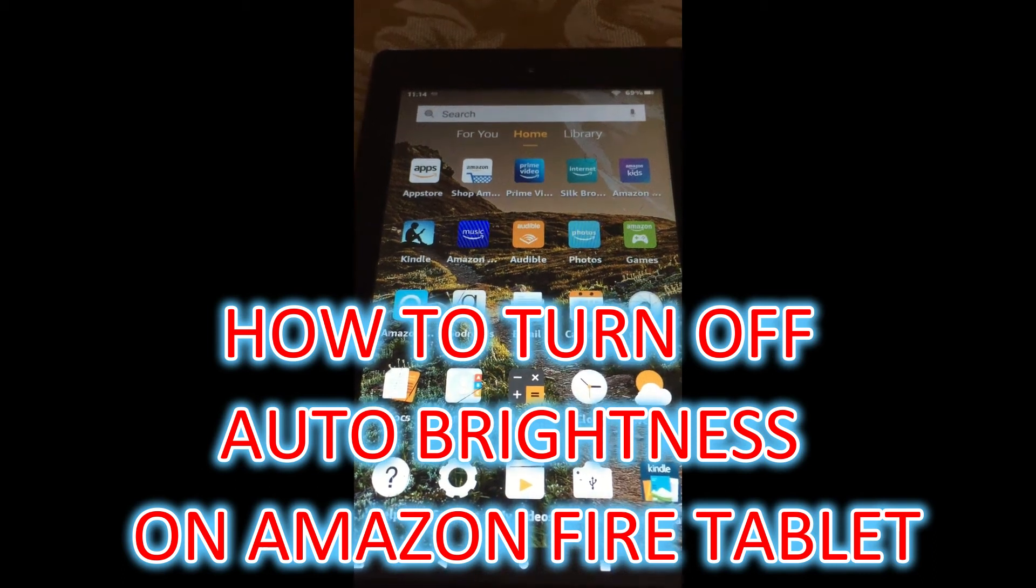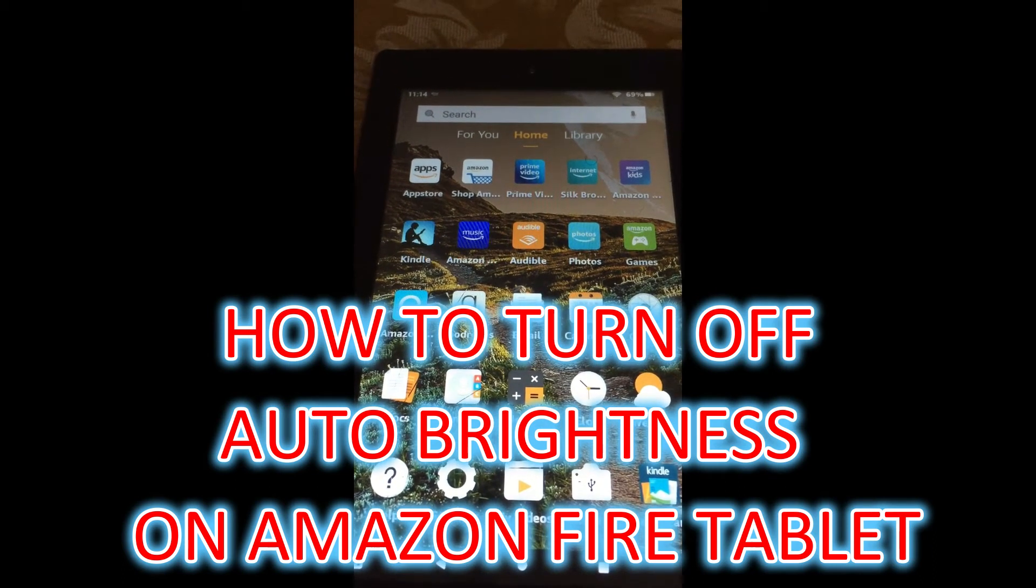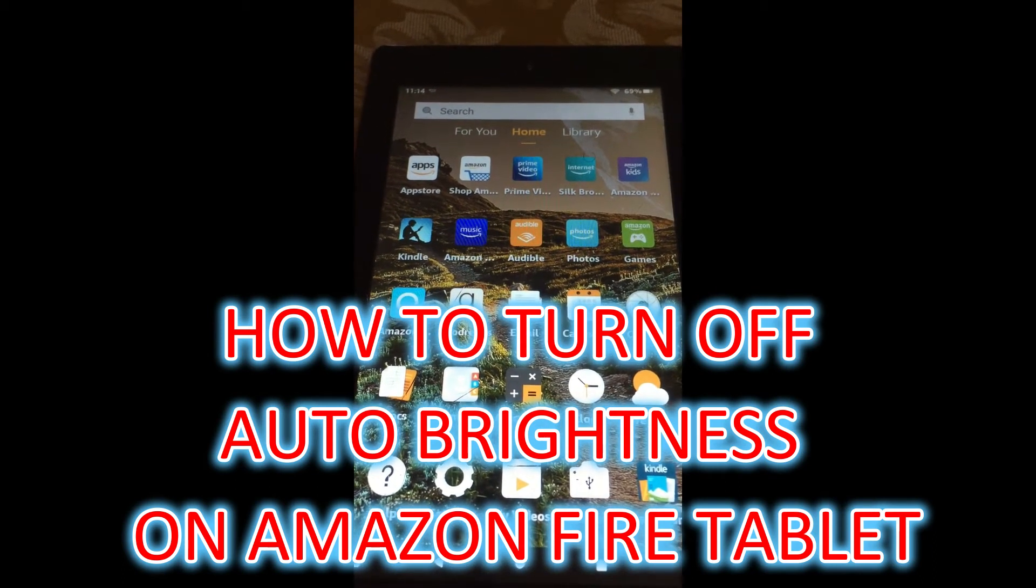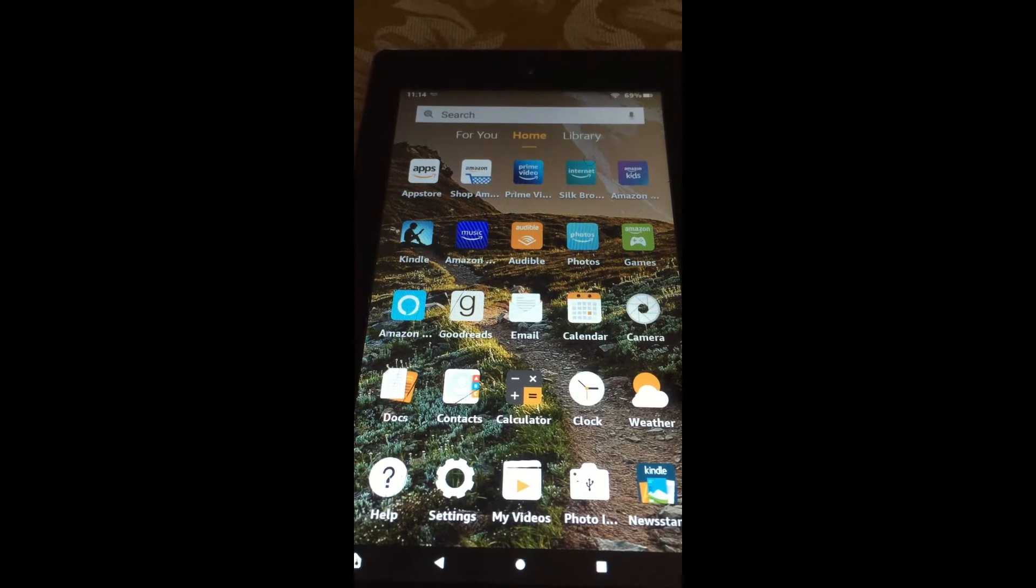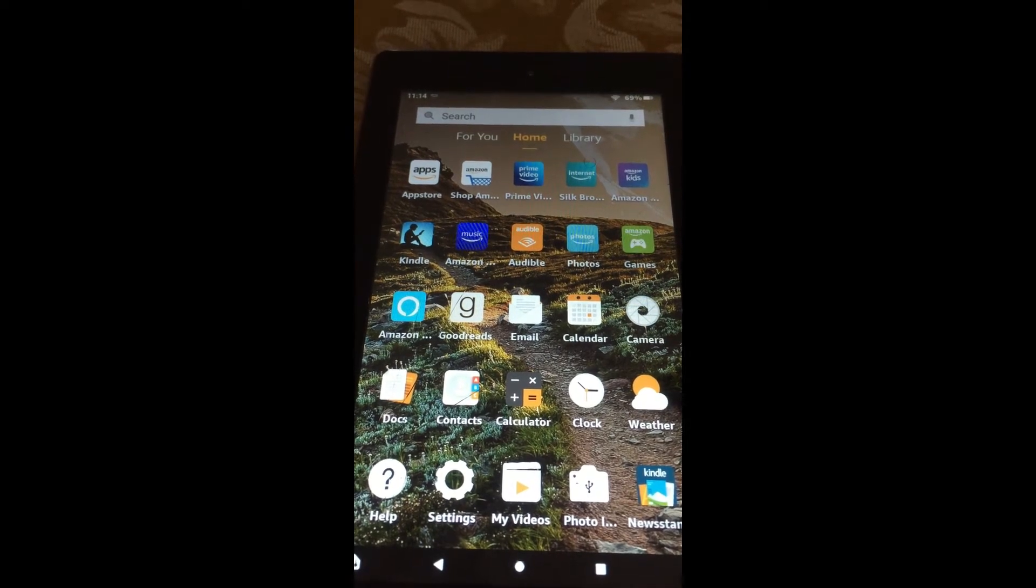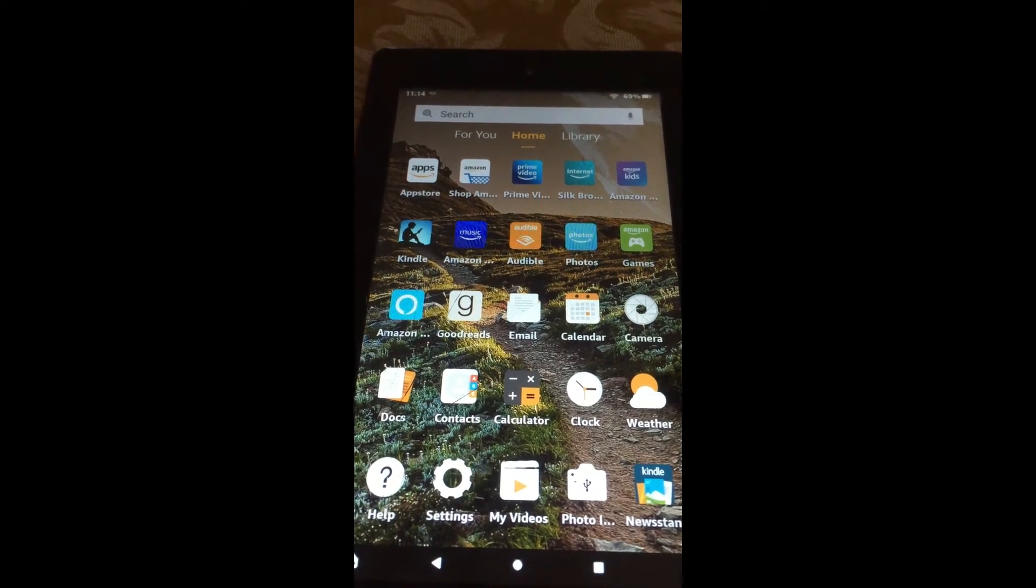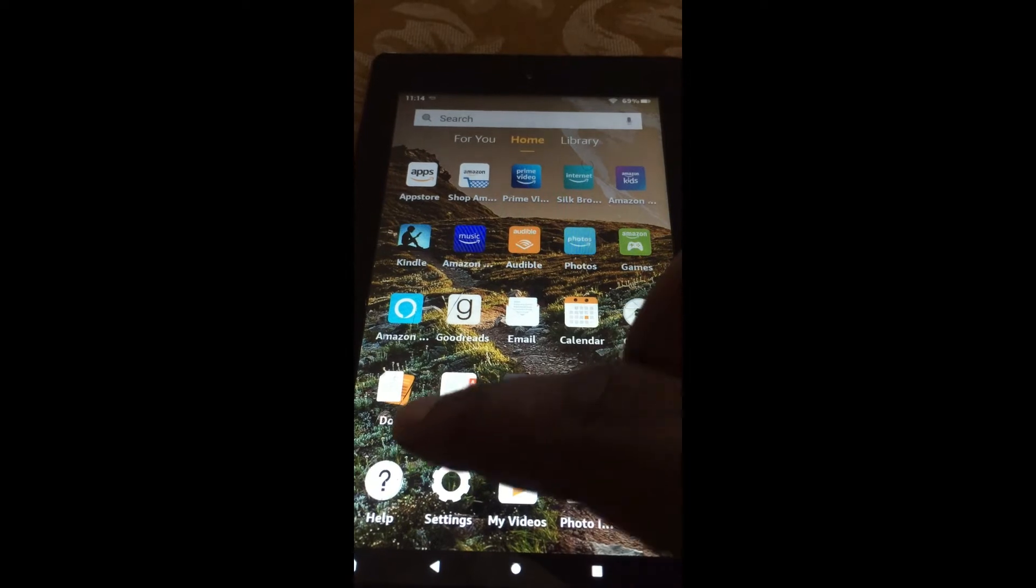Hello, welcome to Simple Answers. In this video, I will be showing you how to turn off auto brightness on Amazon Fire Tablet.